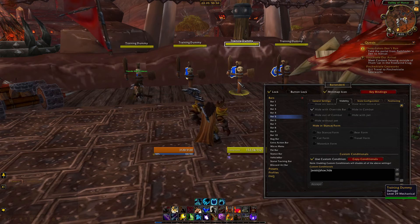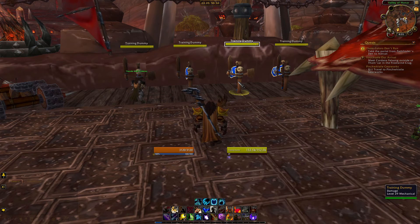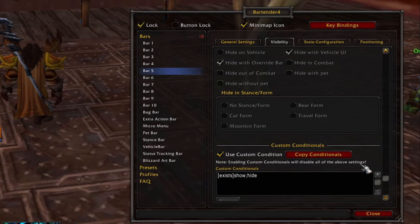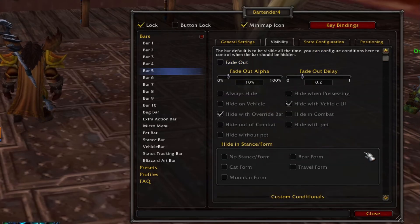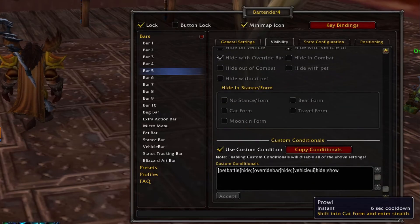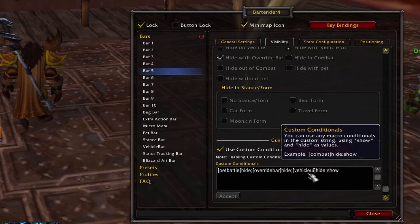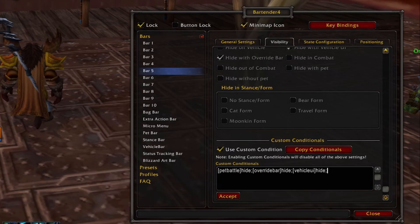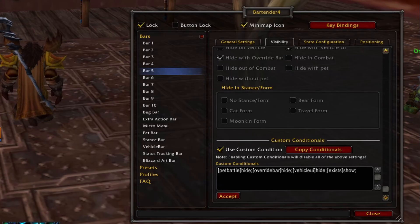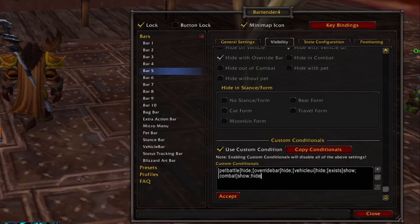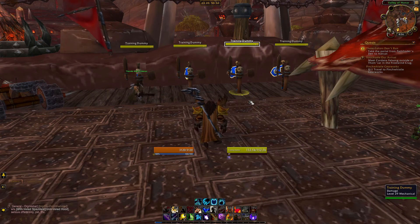As an important note, using custom conditionals will override all the rules for the checkboxes above. But if you click the copy conditionals button, it will create a template of all your existing conditions to work from. Let's use that to build one of the most popular conditionals — one which shows your bar only in combat or if you have a target. Click copy conditionals and you'll see conditions that hide bar 5 in pet battles, when the override bar is active, or when you're in a vehicle. Keep those, then erase the last 'show' and add the [exists] condition followed by the [combat] condition, with 'show' and 'hide' after each. Now you have a condition that only shows your bars when you're in combat or when you have a target. You can then highlight your code and copy it to the other bars.